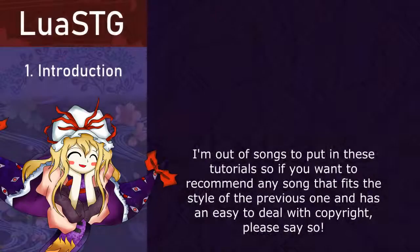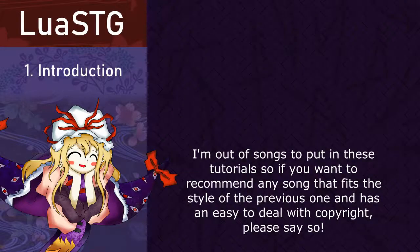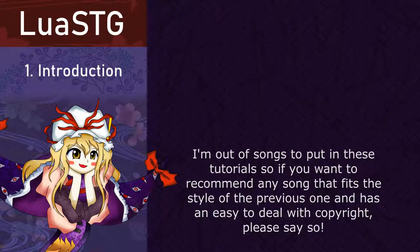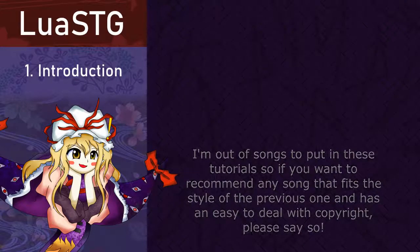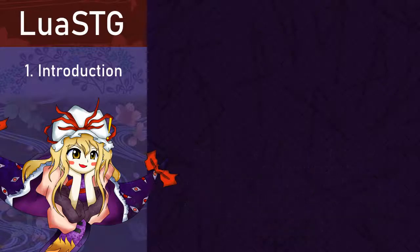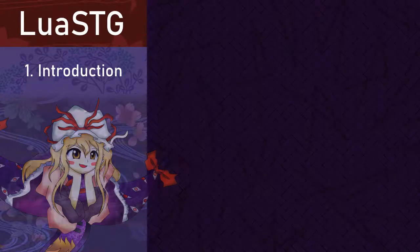Hey guys! Glad to see you're all back for the 4th tutorial. In this edition, we are going to learn some basic stage construction. It's very simple, so it should be a short tutorial. Let's start!